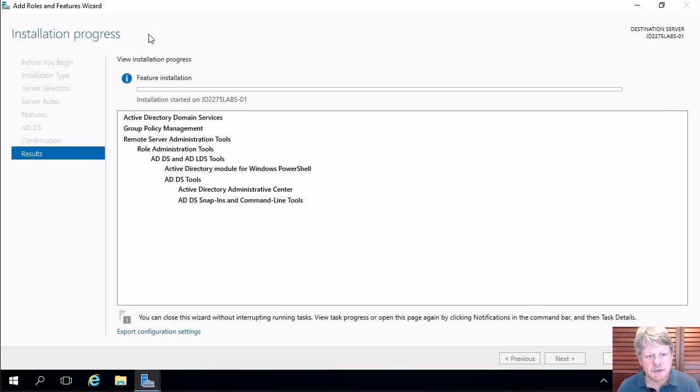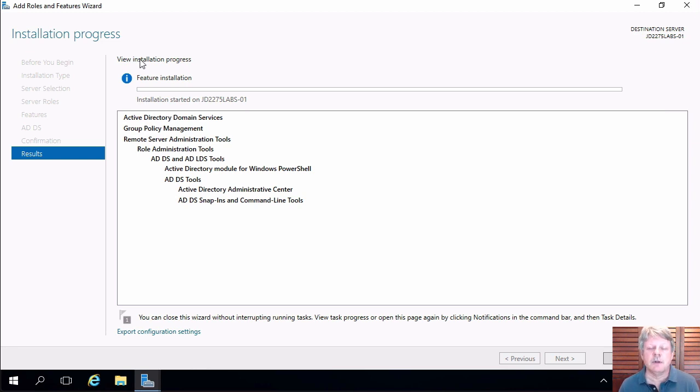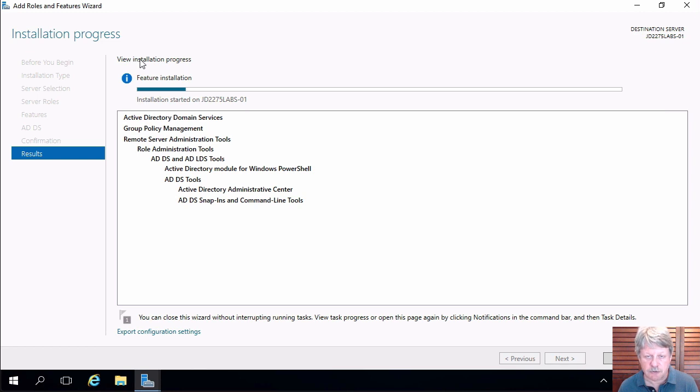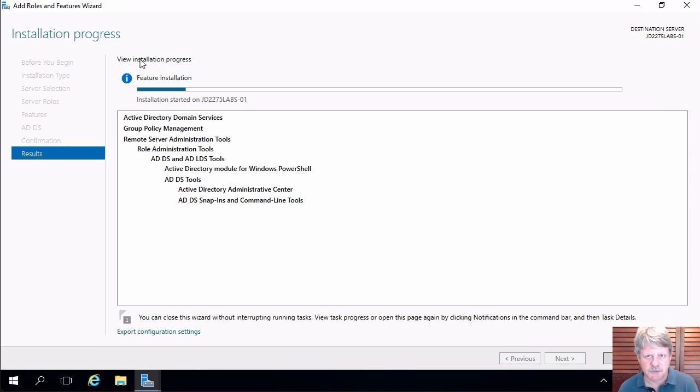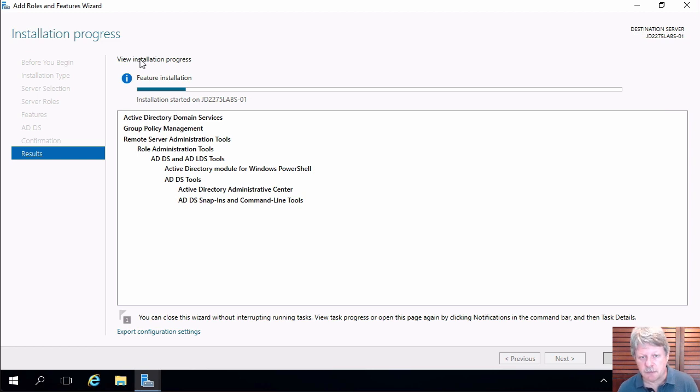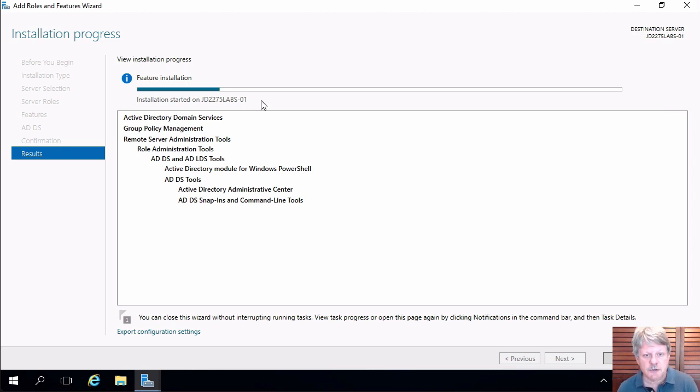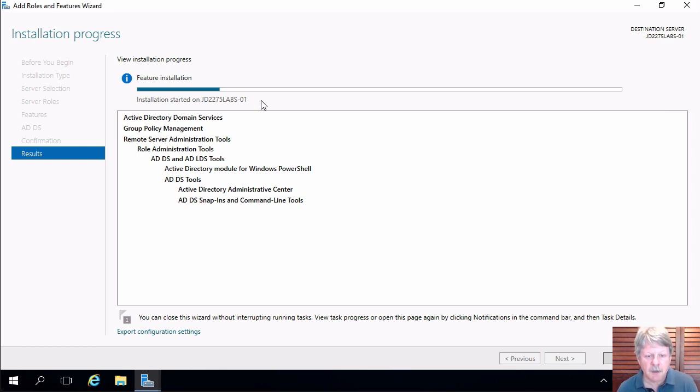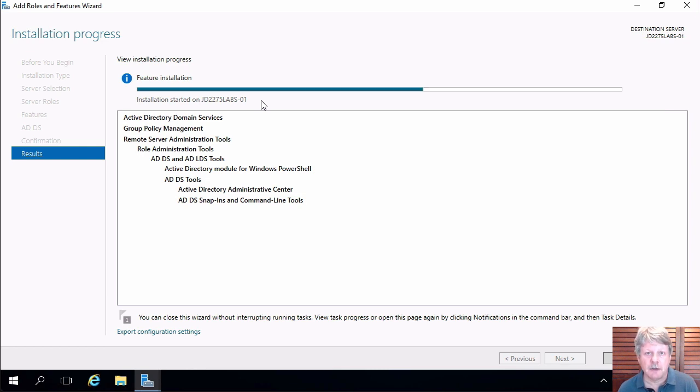There was a selection that was right up here that would allow us to select that check box that would say go ahead and reboot the server if required once that role is installed. I didn't bother selecting that for two reasons. One, I don't want to reboot the server but at the same time there is no reboot required yet once we've installed the ADDS role. I'm going to pause now for a couple seconds while this installs and we'll come back when that's done.